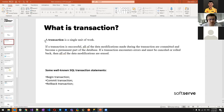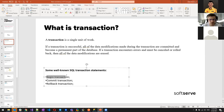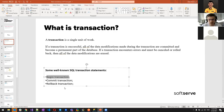Let's revisit what we know about transactions. A transaction is a single unit of work. We use BEGIN TRANSACTION, combine several statements, then either COMMIT or ROLLBACK — meaning all changes in that transaction are either applied to the database or everything is rolled back.